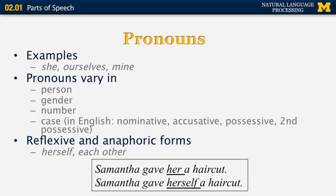The next category is pronouns. In English, they include words like 'she,' 'ourselves,' and 'mine.' Pronouns vary in person (first, second, third), gender (masculine and feminine), number, and case — including nominative, accusative, possessive, and second possessive, corresponding to 'I,' 'me,' 'my,' and 'mine.' Pronouns also have reflexive and anaphoric forms. For example, 'Samantha gave her a haircut' means she gave it to someone else, whereas 'Samantha gave herself a haircut' is reflexive.